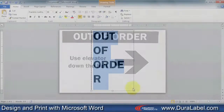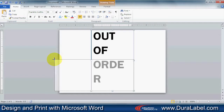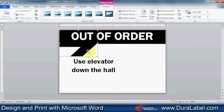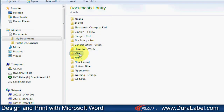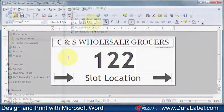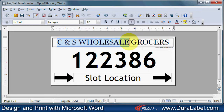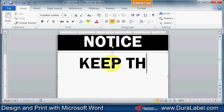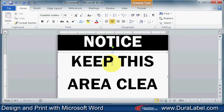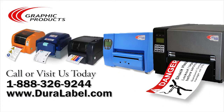Now that you know how to insert and format text boxes and images in Microsoft Word, you will be able to open one of the many templates that come with Duralabel printers and customize them to fit your needs, or create a custom label from scratch. For more information about Duralabel printers, visit our website at www.duralabel.com, or give us a call at 1-888-326-9244.